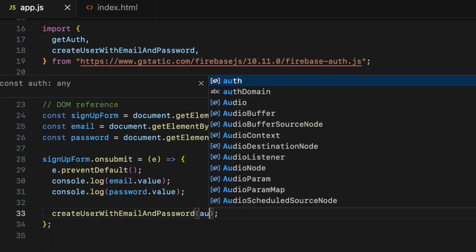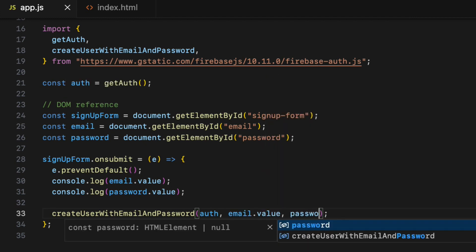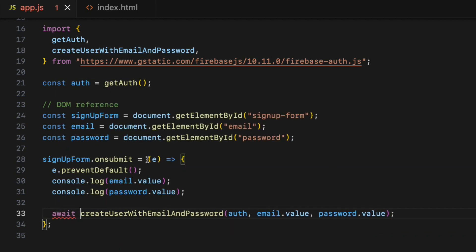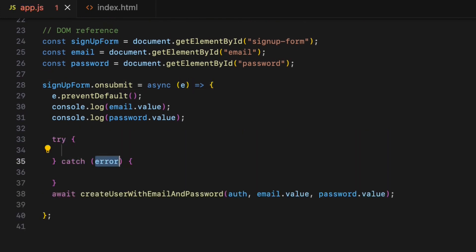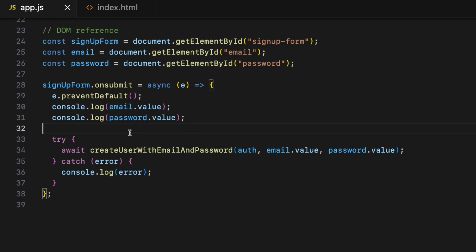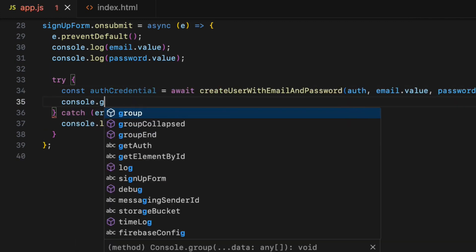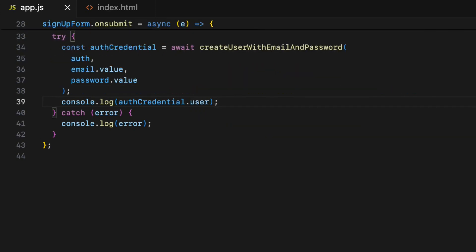After that, invoke the createUserWithEmailAndPassword method, which takes three arguments: the first is the authentication object, the second is the value of the email input field (email.value), and the third is password.value. The createUserWithEmailAndPassword is an asynchronous function, so add the await keyword and also add the async keyword. This method could return an error, so wrap it with a try/catch block. The method will return a userCredentials object if the promise resolves, so add const authCredential equals the result, then console log the user object inside authCredential.